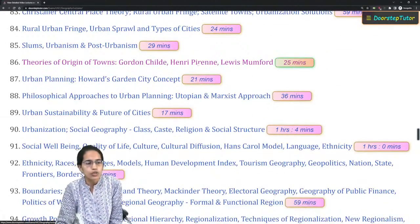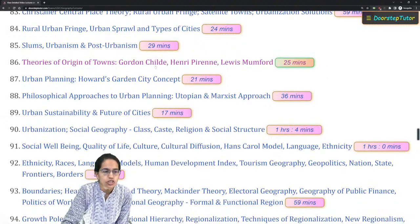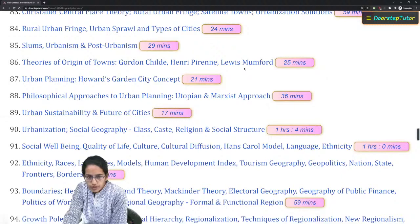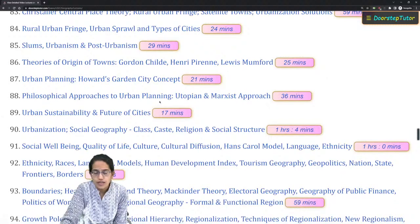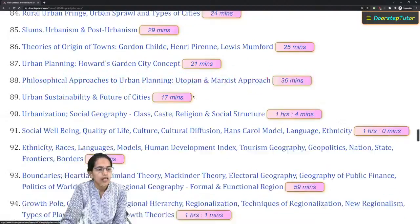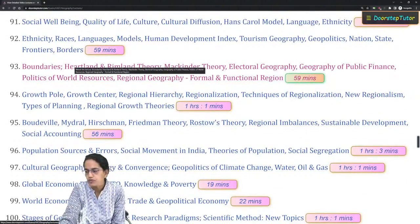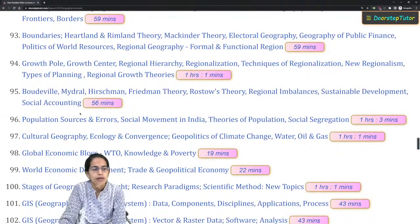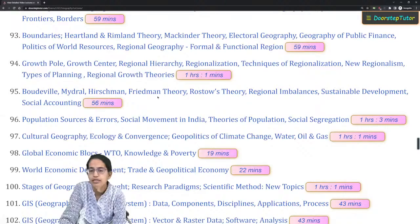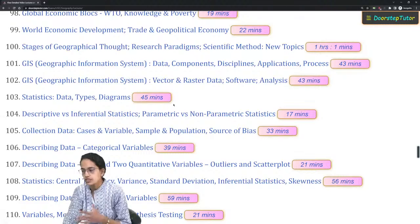The three origin-of-town theories recently introduced in the 2019 syllabus — Gordon Childe, Henry Pirenne, and Lewis Mumford — are important. The utopian concept in urban planning and Howard's Garden City concept are also covered. The concept of boundary, the difference between boundaries and frontiers, and the theories of regional development — Boudeville, Myrdal, Friedmann — complete this section.